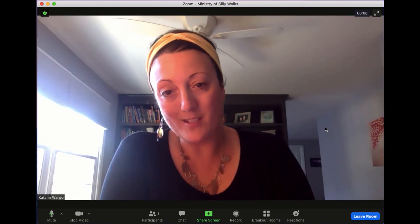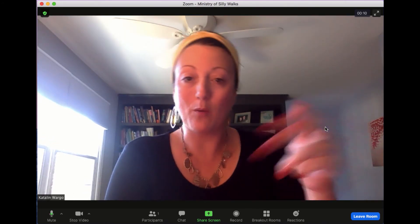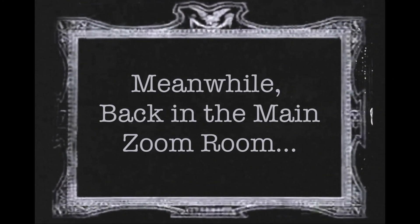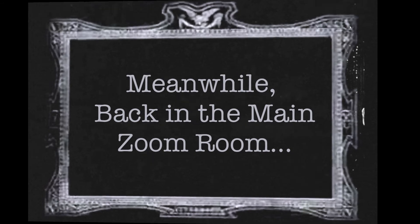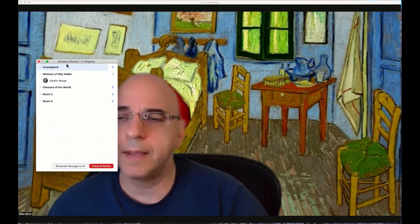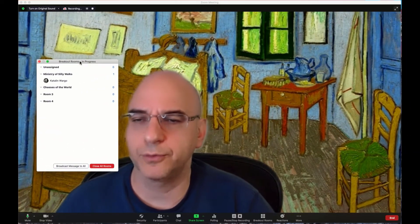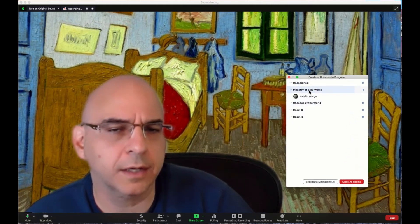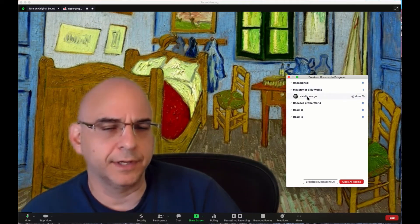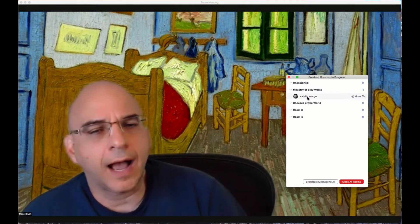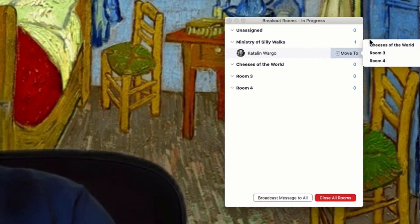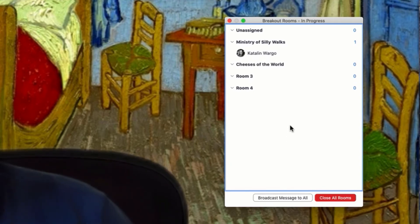If there were other individuals in this Zoom session, they would come into the breakout room as well and we would have our conversation. From the host perspective, Kat has now left the room. If I take a look at my breakout rooms in progress, I'll see there's the Ministry of Silly Walks and Kat Wargo is in it. I have the option to move her to another room if I'd like — I can click Move To and choose another room. But she also has the capacity to move from one room to another herself.